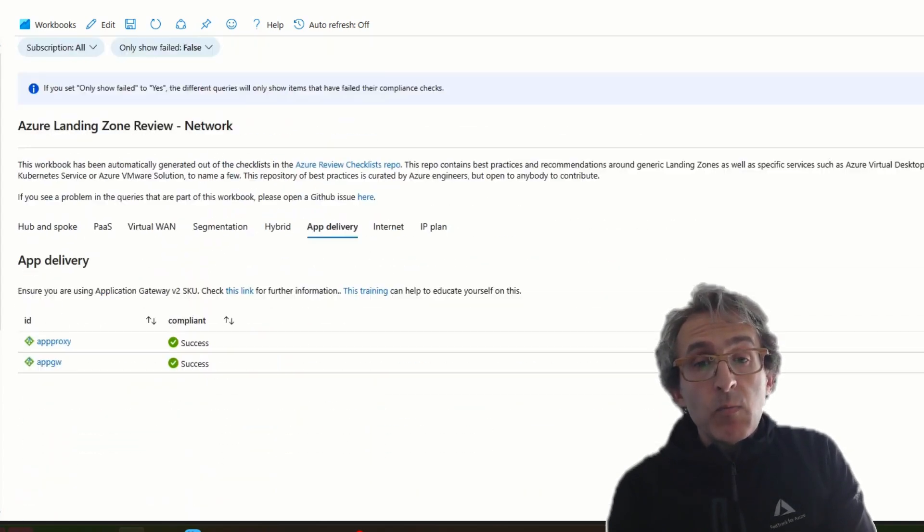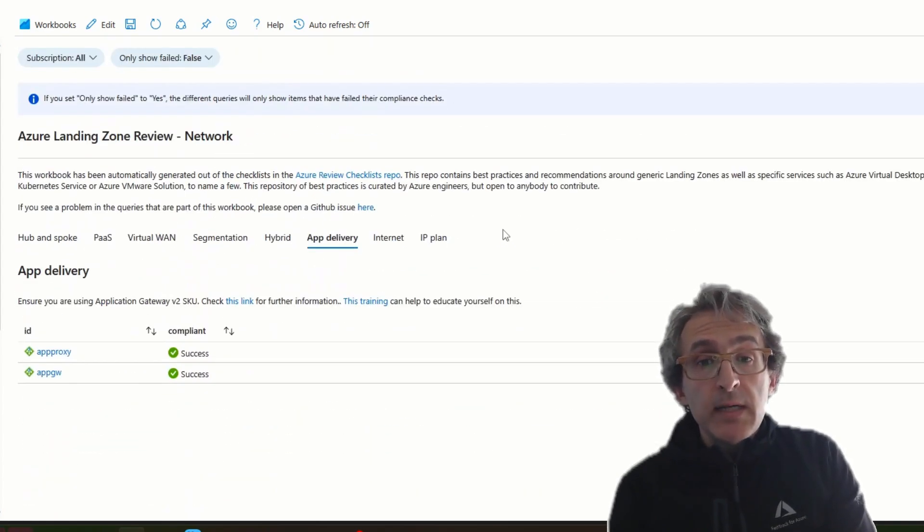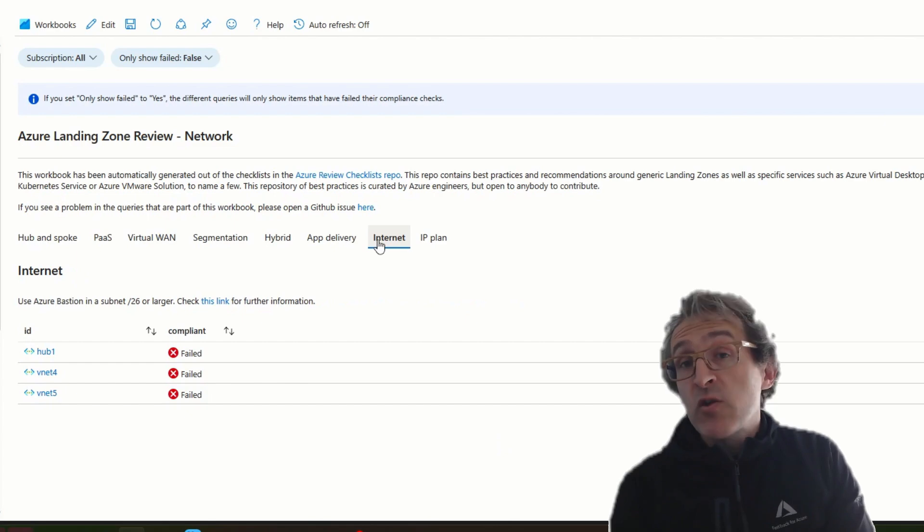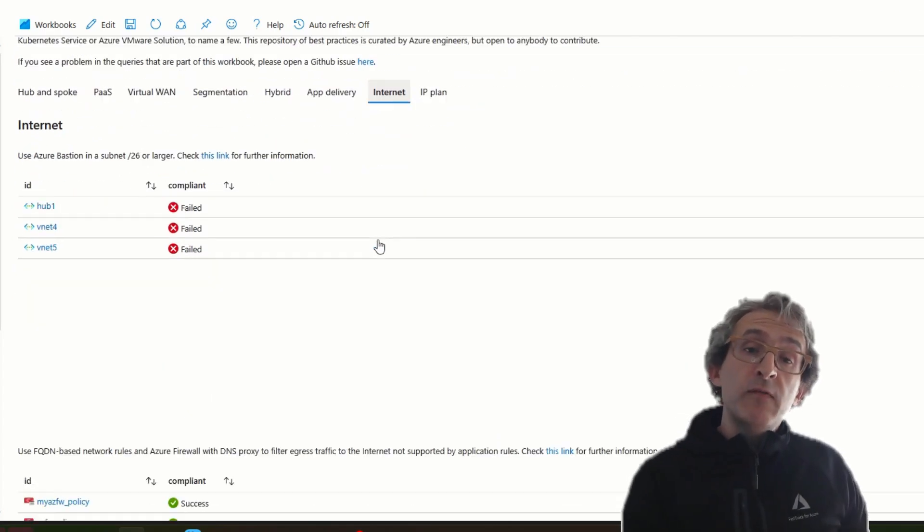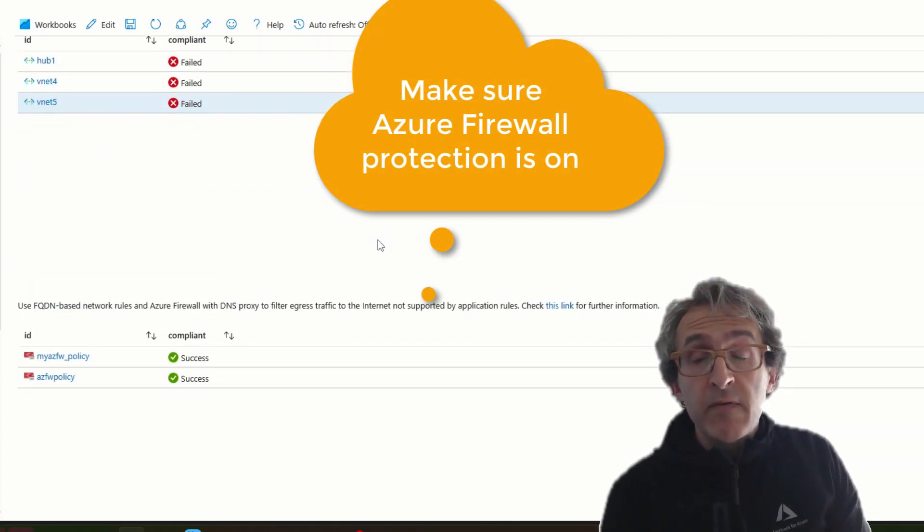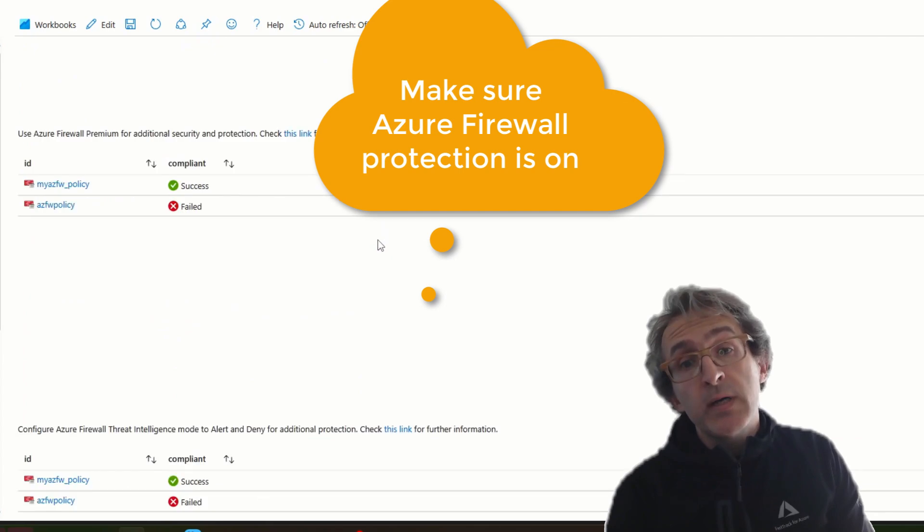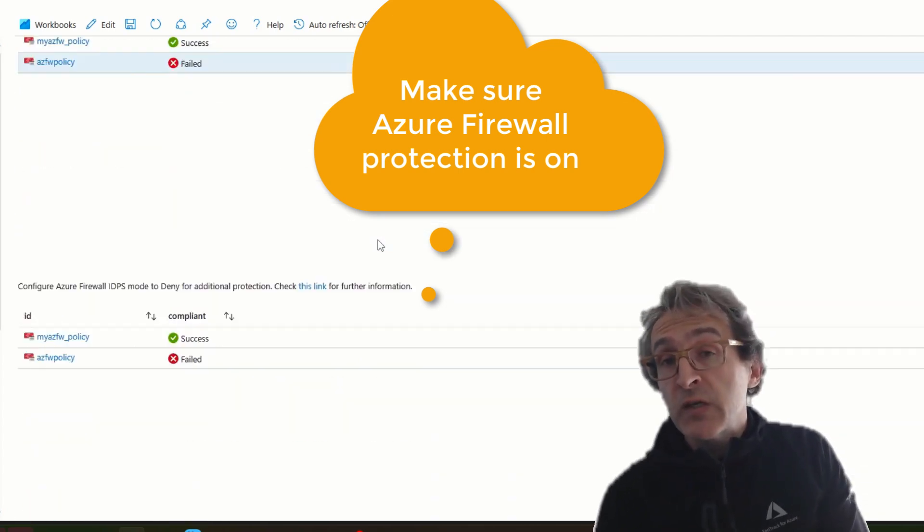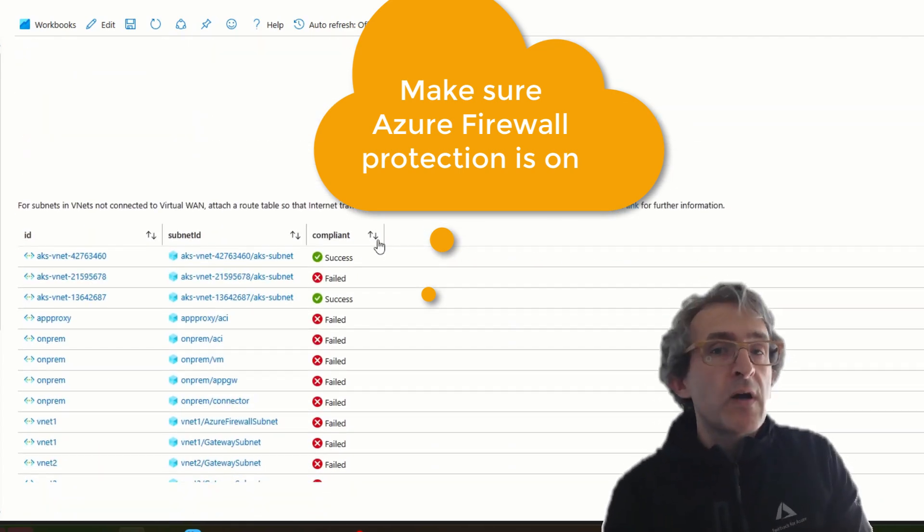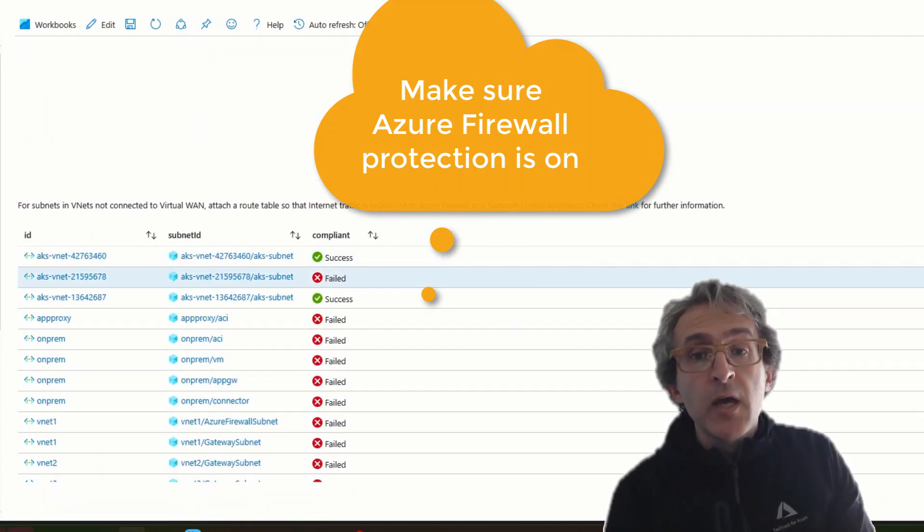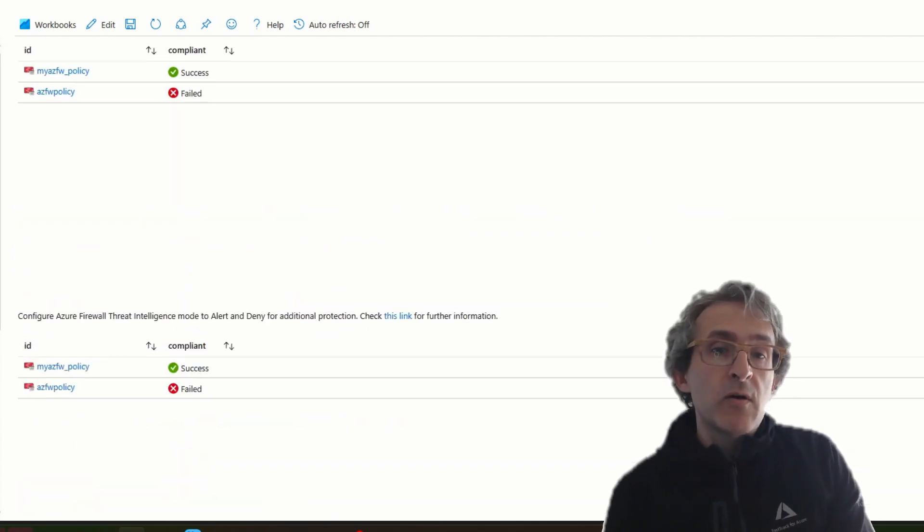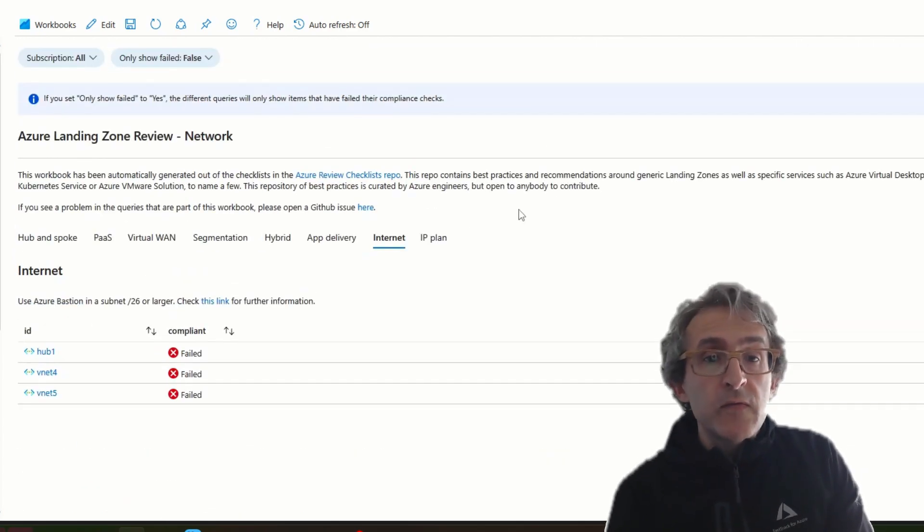And we have as well in the internet section some about Azure Firewall, which if the previous ones for ExpressRoute were more relevant for cost, these ones are more for security, where you can verify that your Azure Firewall is configured so that you get the full protection of this service.